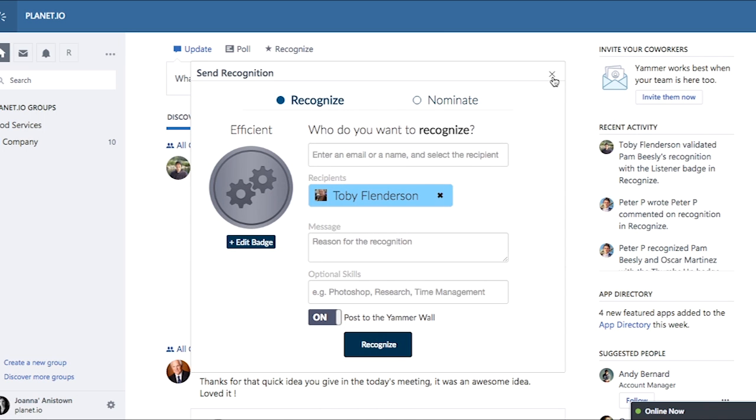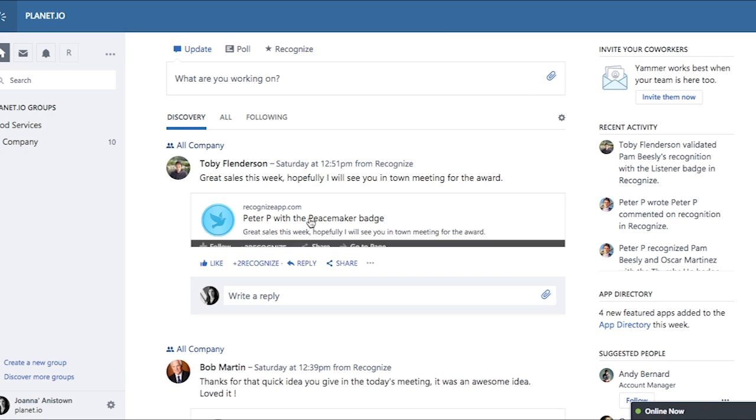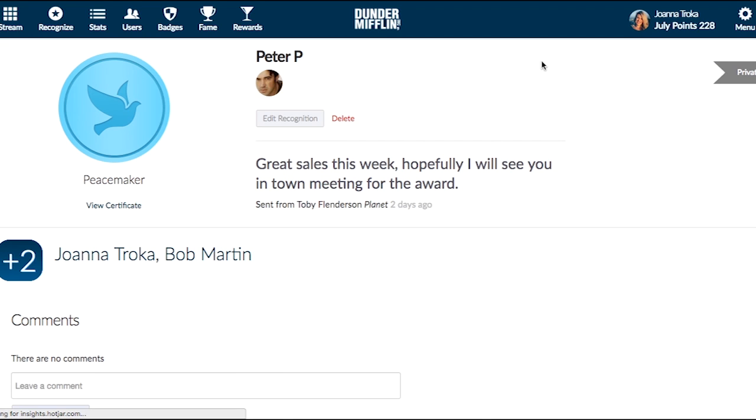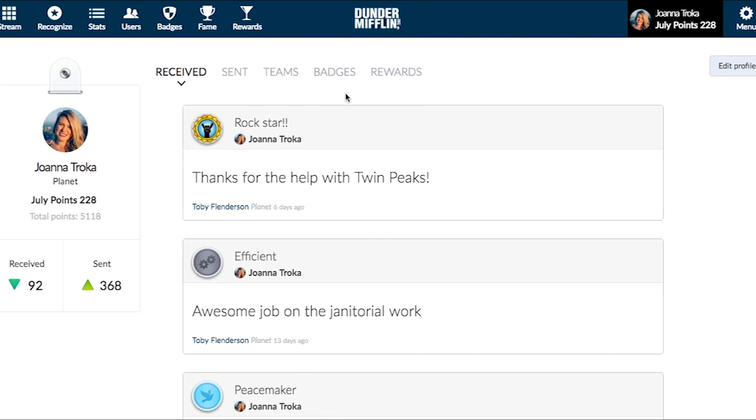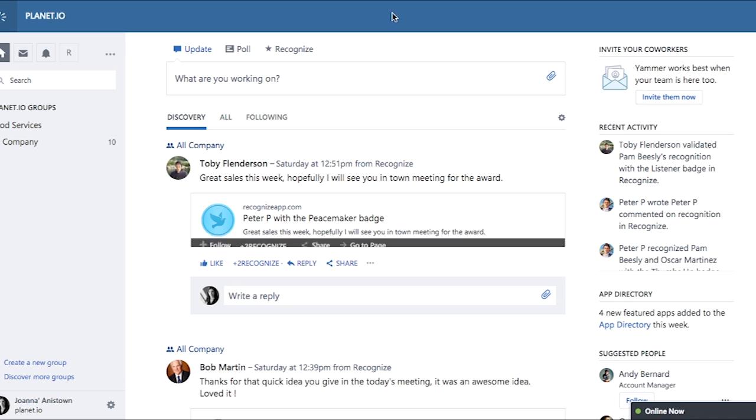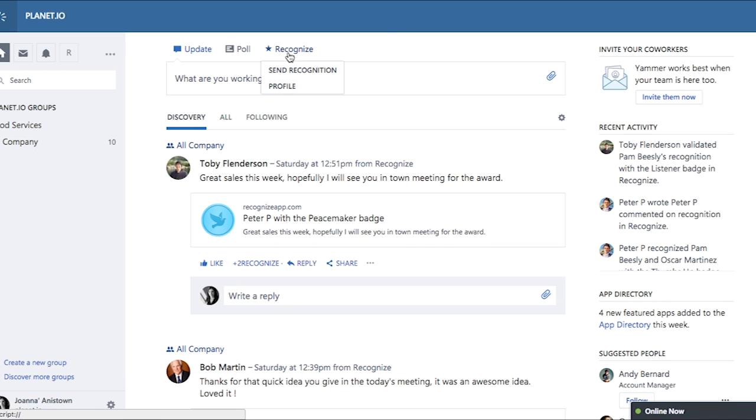To view your profile, either click any one of the recognitions and then on your name in the top right-hand corner of your screen or in the Recognize menu, click Profile.